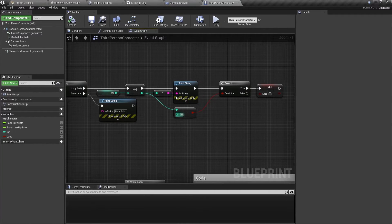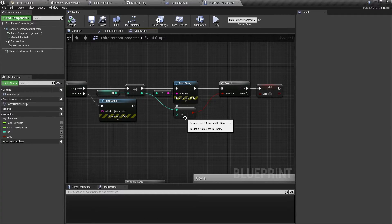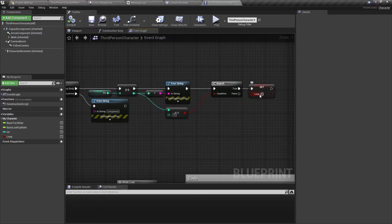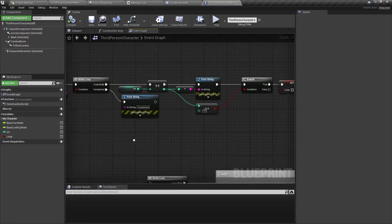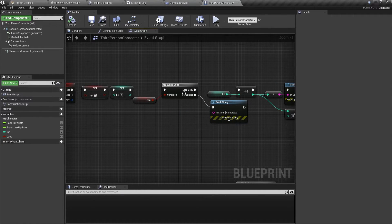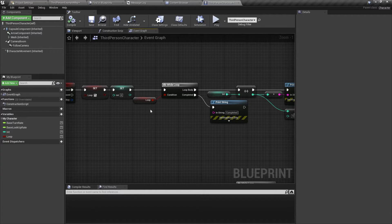And then when this integer has reached the number 10, so that means it's run 10 times, then I'm going to set the loop to false. The while loop is going to stop, and then it's going to fire completed, and then print completed to the screen.